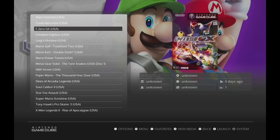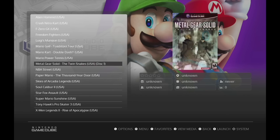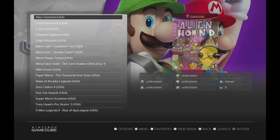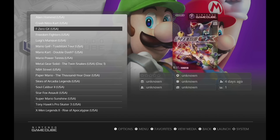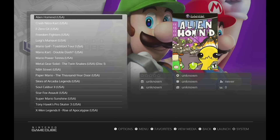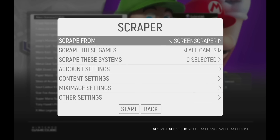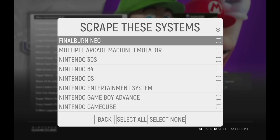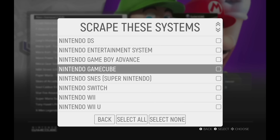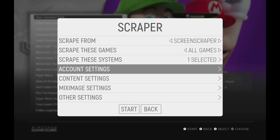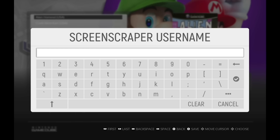The box art I already have downloaded from ScreenScraper is kind of old — it doesn't have full information and just shows the boxes. But it's easy to get better media, like nicer screenshots and videos playing back too. To do that, press Start to open the main menu and go into the Scraper menu. Choose whichever system you want to scrape — we'll pick Nintendo GameCube right now. I also recommend entering your ScreenScraper username and password. If you don't have one, go to screenscraper.fr and sign up for a free account.